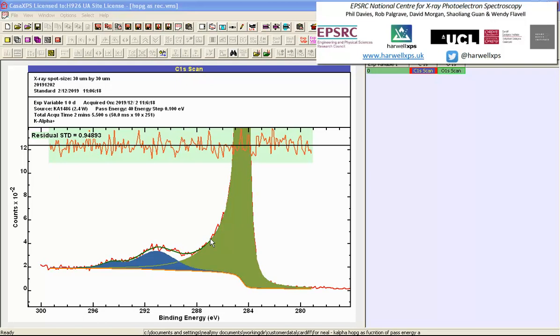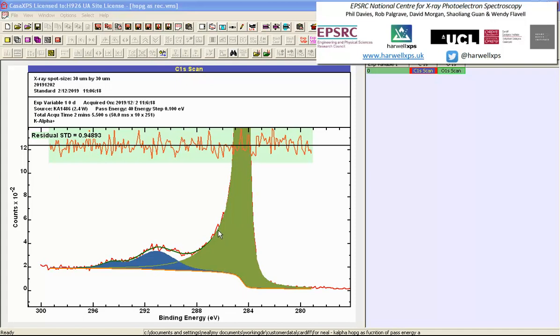The key point here is that the chemically-shifted carbon peaks will appear within this asymmetric zone. So the importance of modeling the asymmetry correctly, which also means that we must model the background correctly, is all-important if it's at all possible to understand carbon chemistry based on carbon-1s measured from a graphitic material.